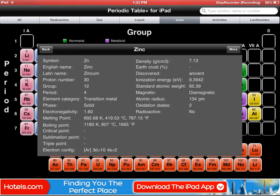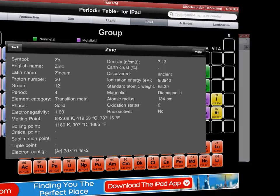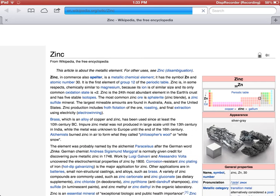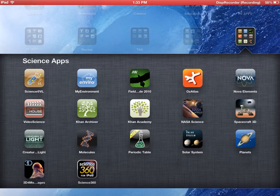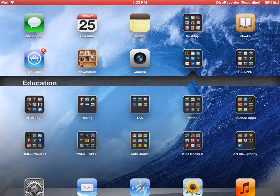It'll actually take me to the web, so it links me straight to the web and will give me some more information on zinc from Wikipedia. So good luck if you want kids to research some of the elements off the periodic table. Thanks for that guys, see you later.